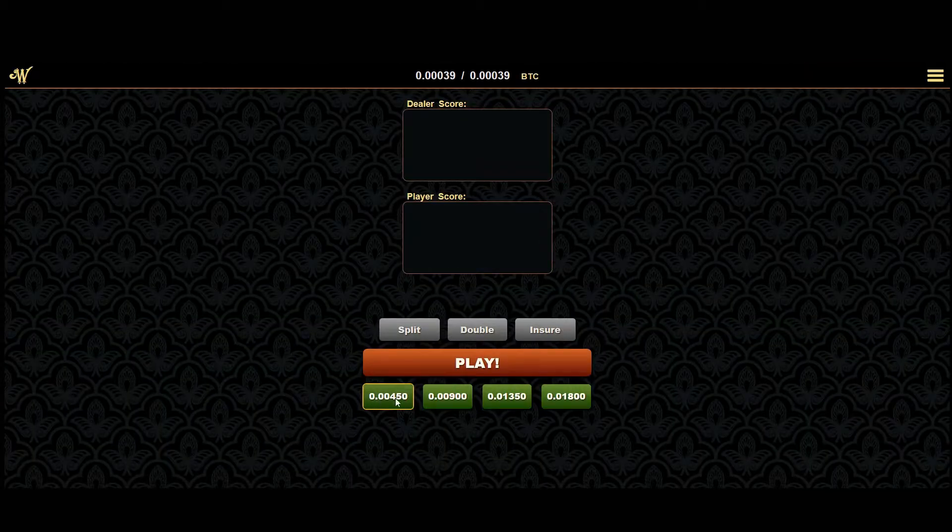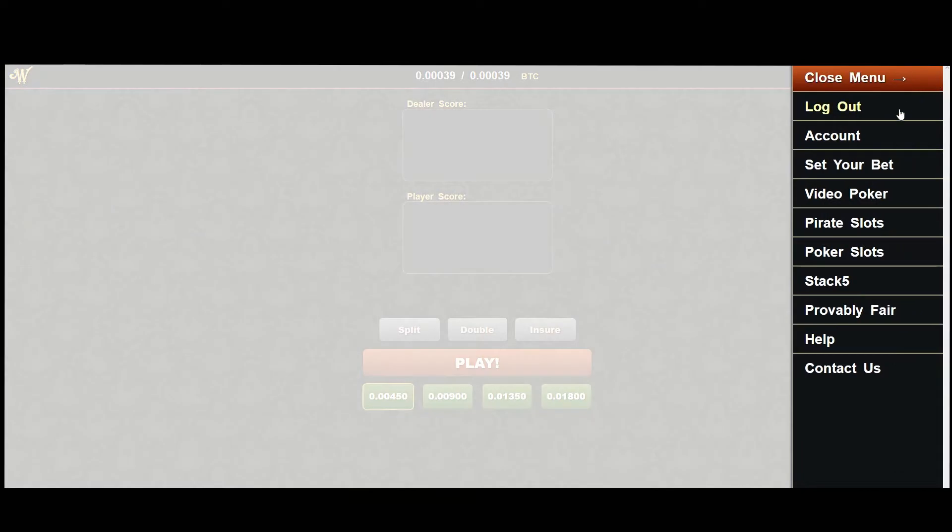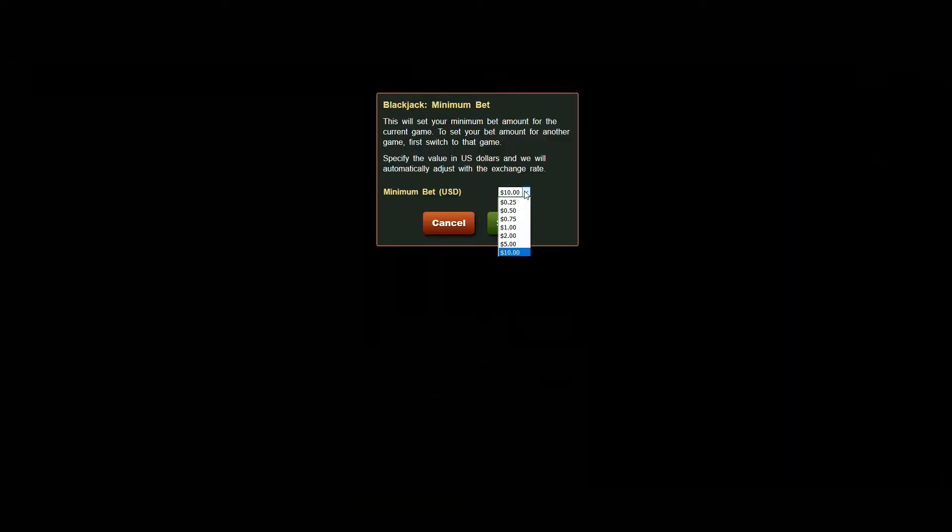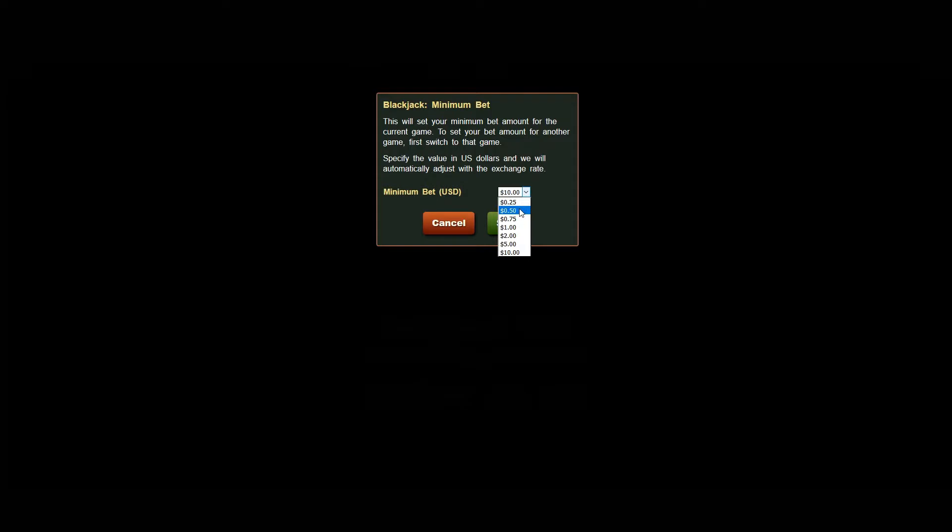Again, set your bet amount from the pull out menu. Notice there are different options for each game. Depending on our bankroll for a given game and your status with the casino, you'll be able to access a broader range of bet amounts.